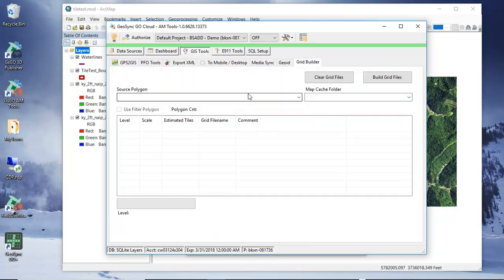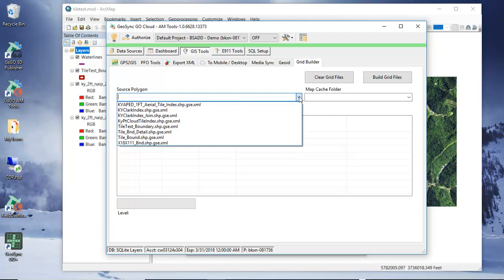So we first have to define a grid for the tiles to be built and the way we do this is we are going to select the boundary tile test boundary that we exported using the MapSync export tool. It's going to be in this list - tile test boundary.